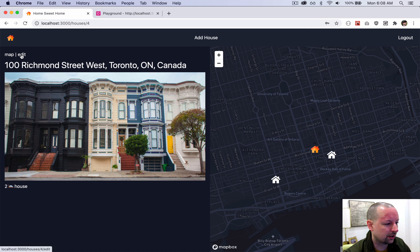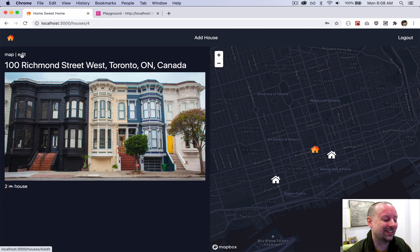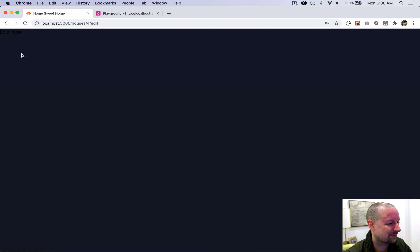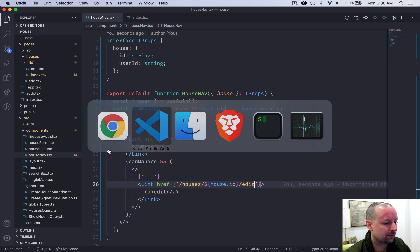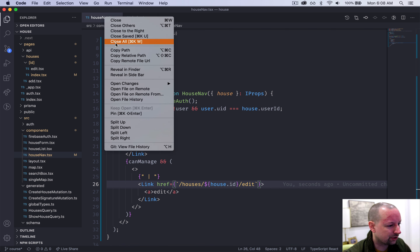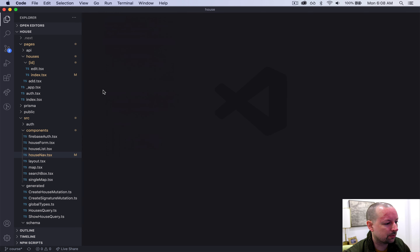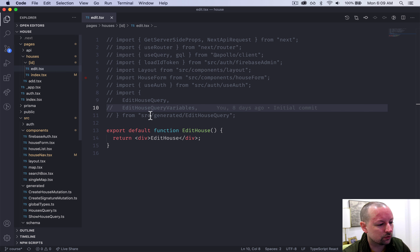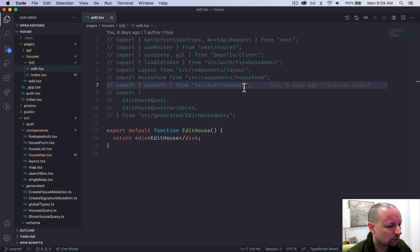Hit save, it should format everything. Coming back, I do have the ability to edit this house because I added it — I'm the only user actually, so every house shows it. Clicking Edit takes us to the edit house page that still needs to be built. So we can close these pages and hop over to the edit page.